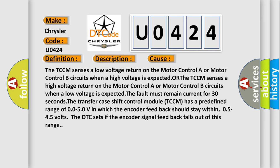The transfer case shift control module (TCCM) has a predefined range of 0.05-0.5V in which the encoder feedback should stay within 0.5-4.5 volts. The DTC sets if the encoder signal feedback falls out of this range. The airbag reset website aims to provide information in 52 languages.